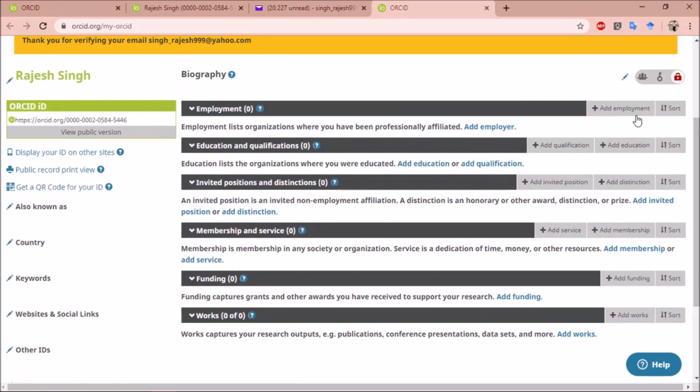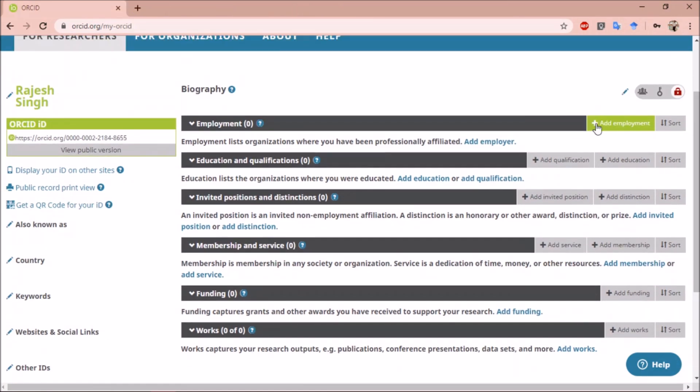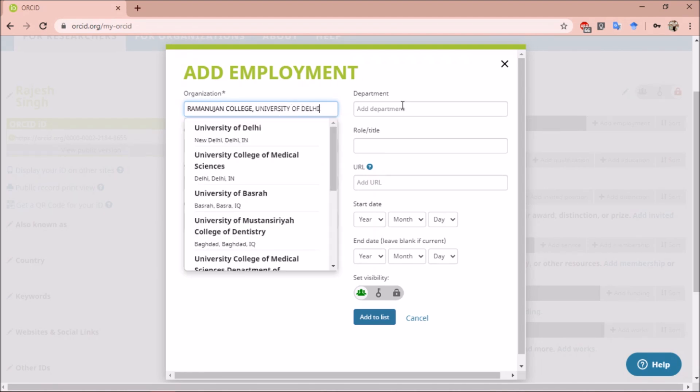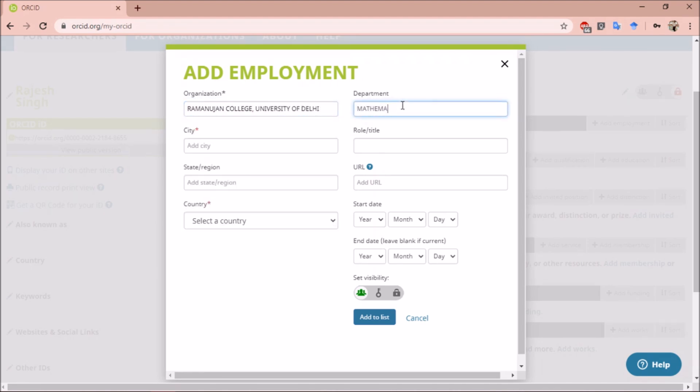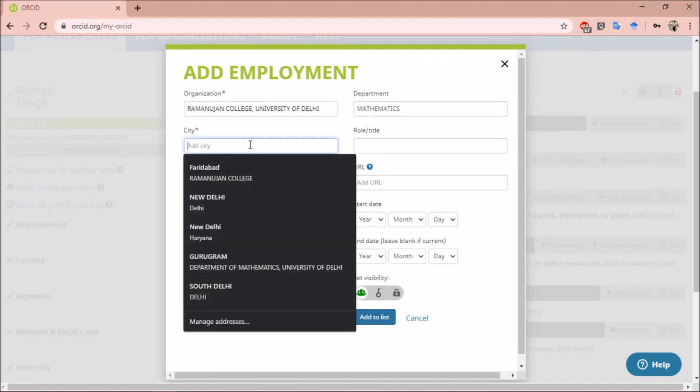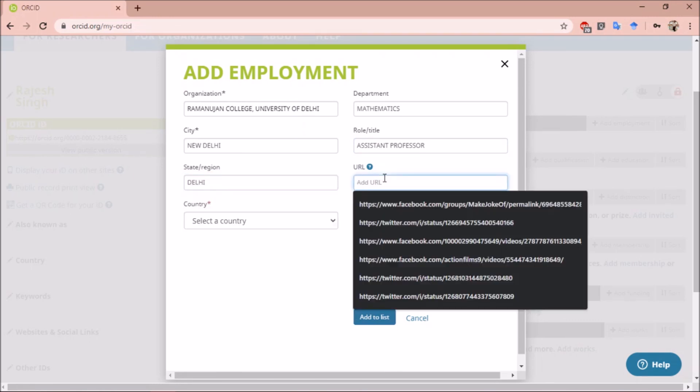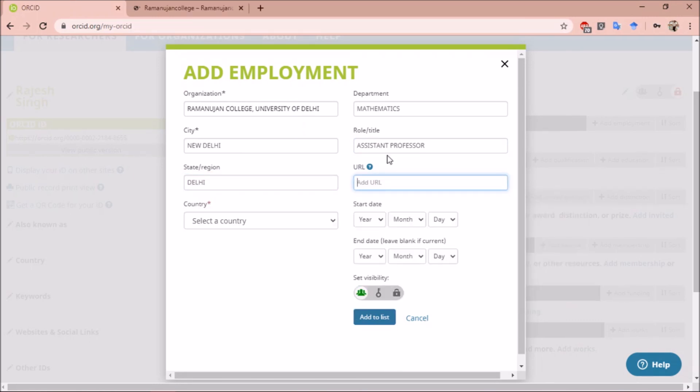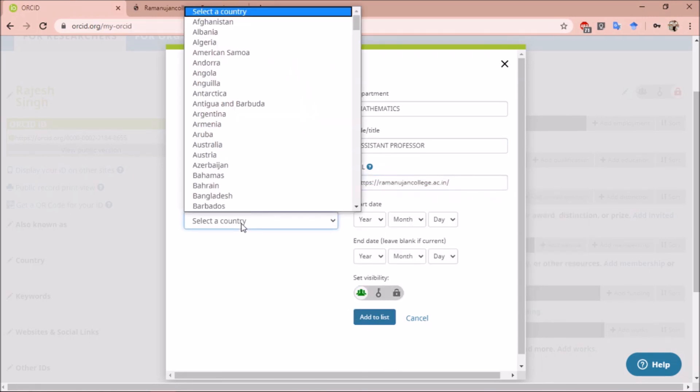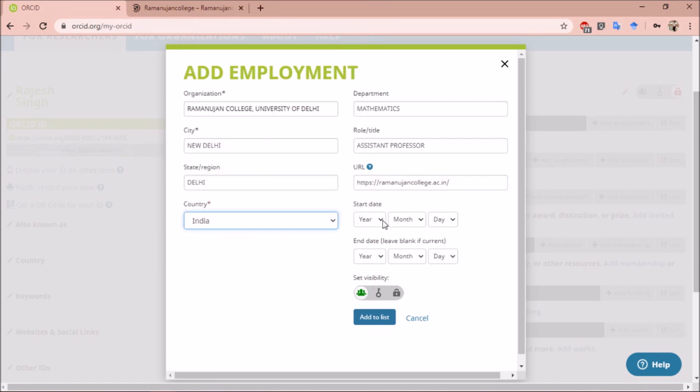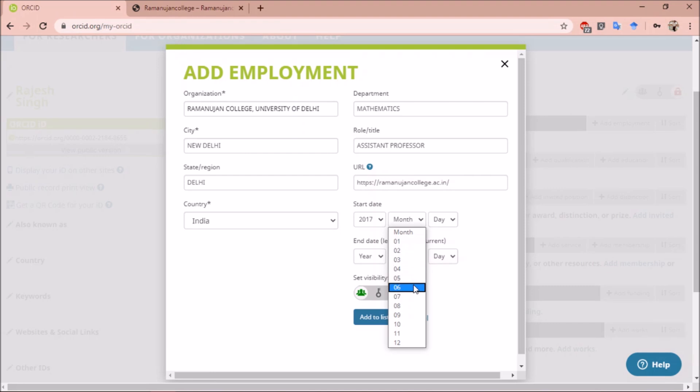To add employment, click on add employment. You will get this form where you have to write the name of the organization for which you work, then department, city, role or title, state or region, URL of your organization, country, then date of joining.